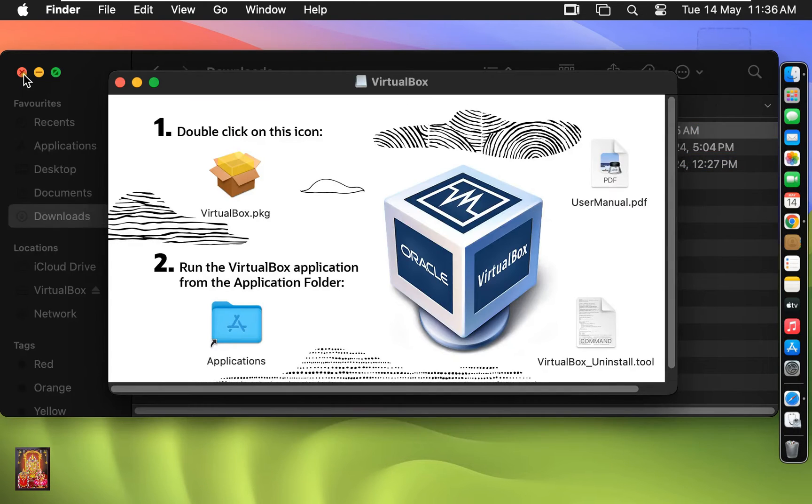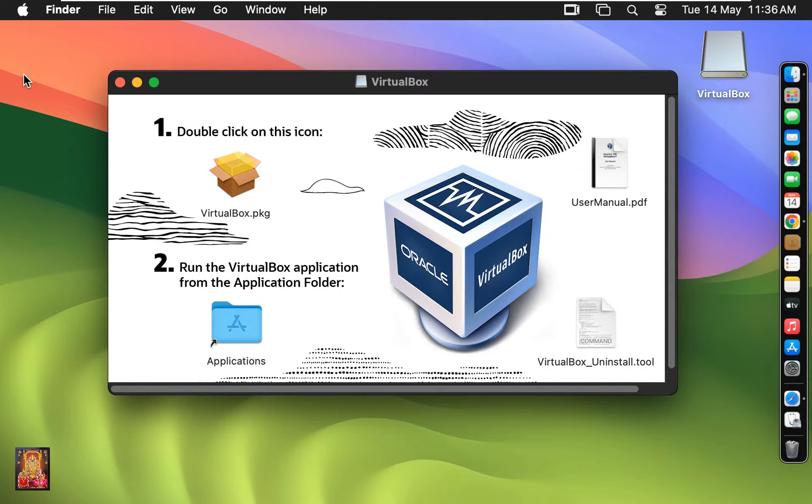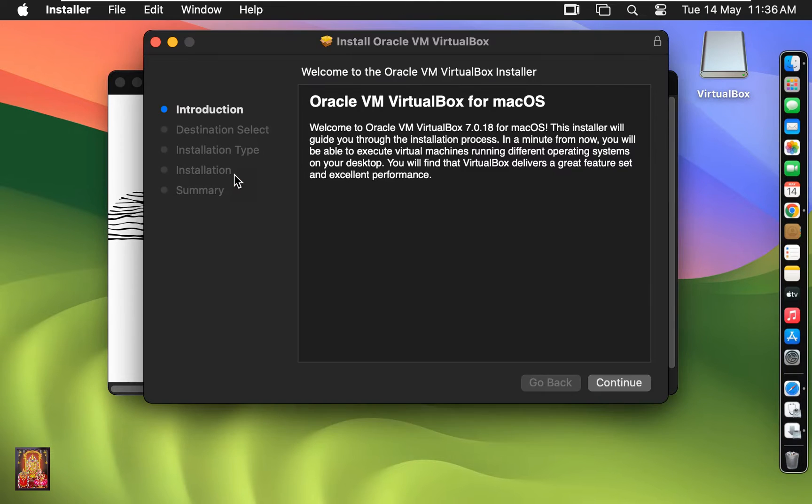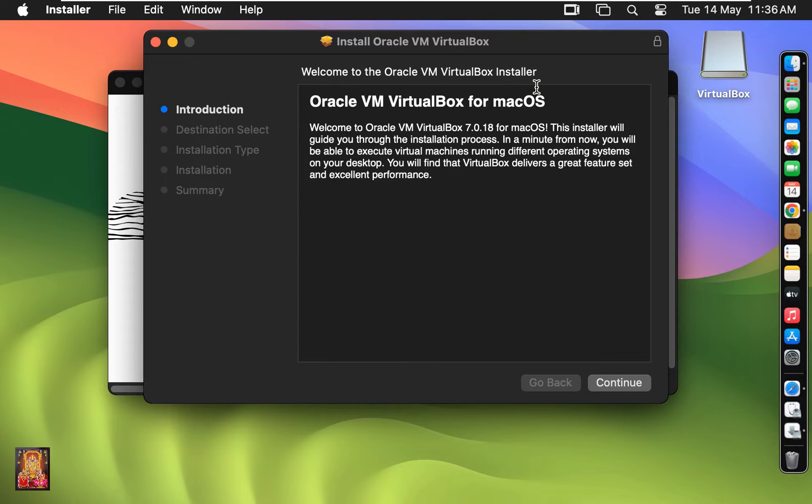Let's close Downloads. Let's double click on VirtualBox.pkg. Welcome to the Oracle VM VirtualBox installer. Click on Continue.